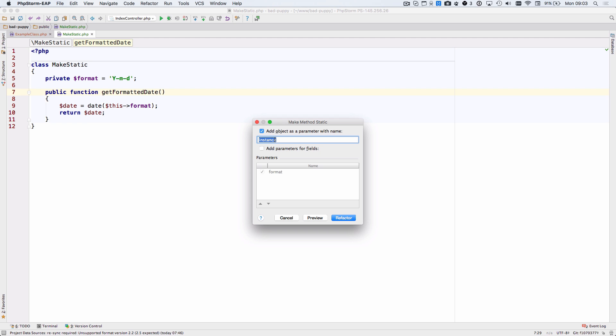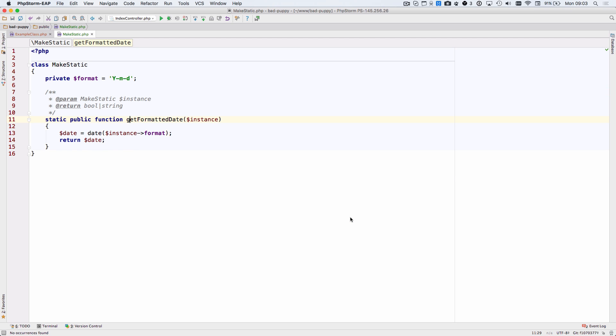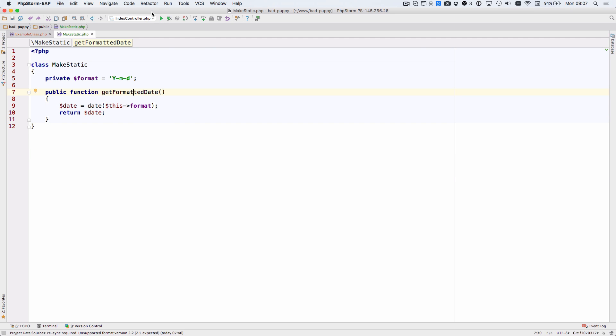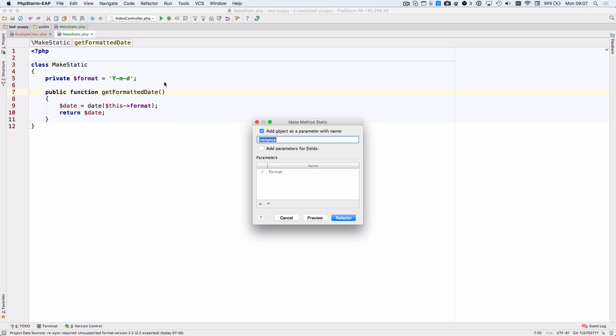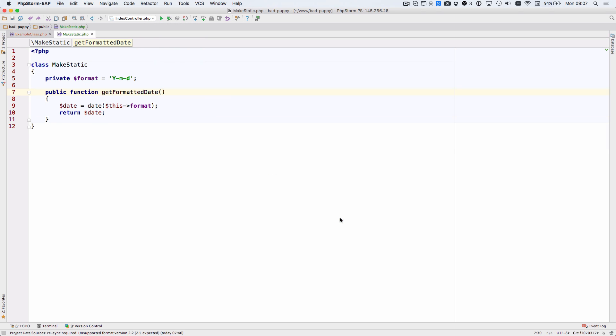Make static will ask you what you want to call this variable in this instance. Alternatively, you can remove the dependency on this by passing the values in as parameters.